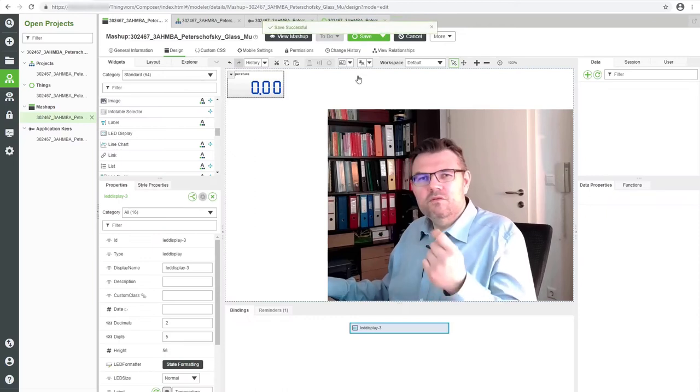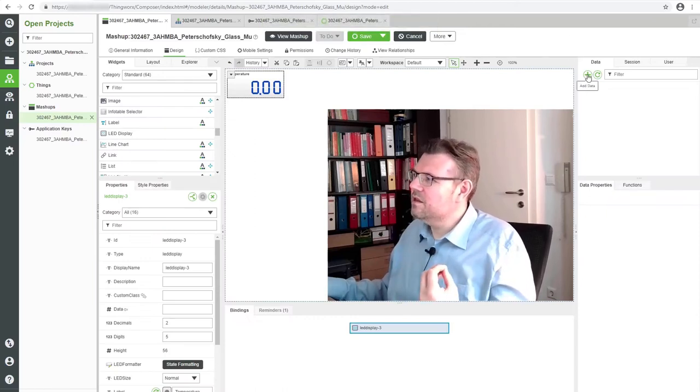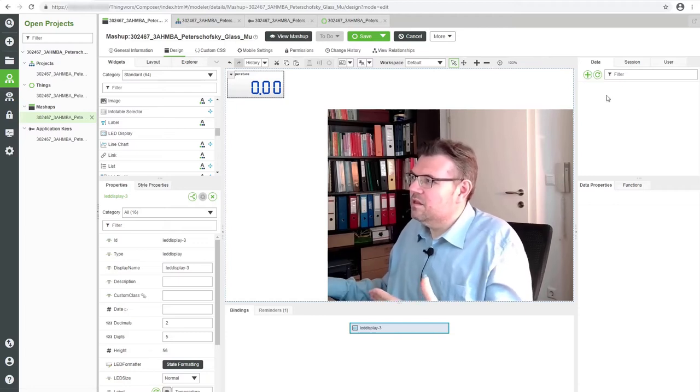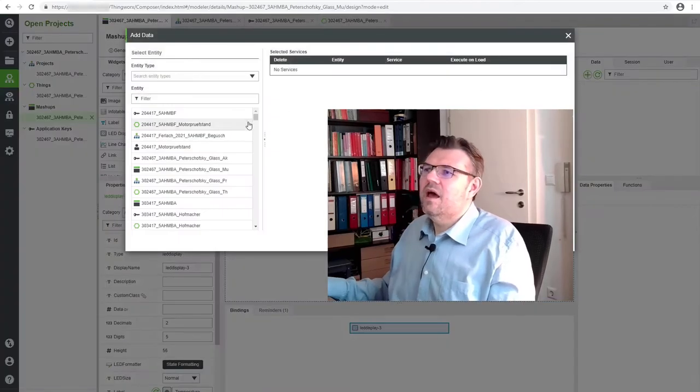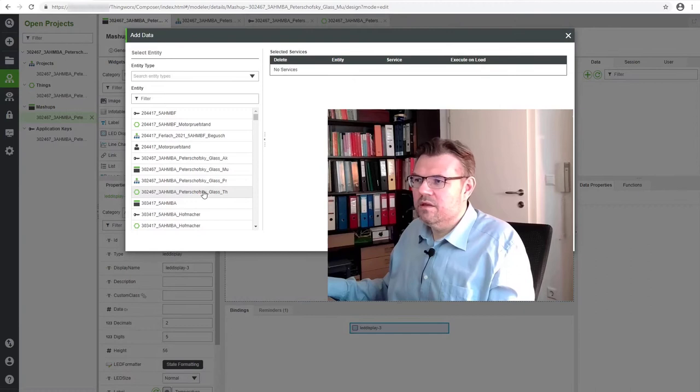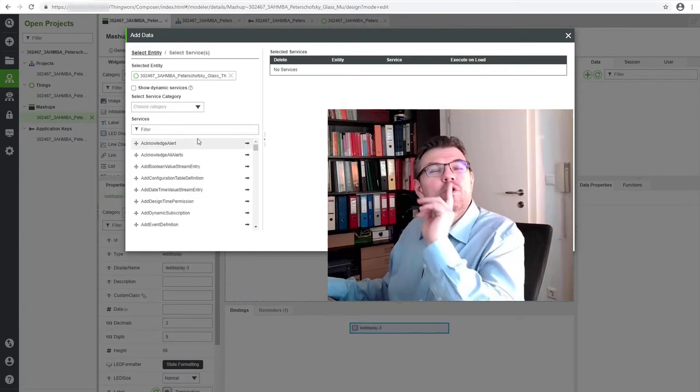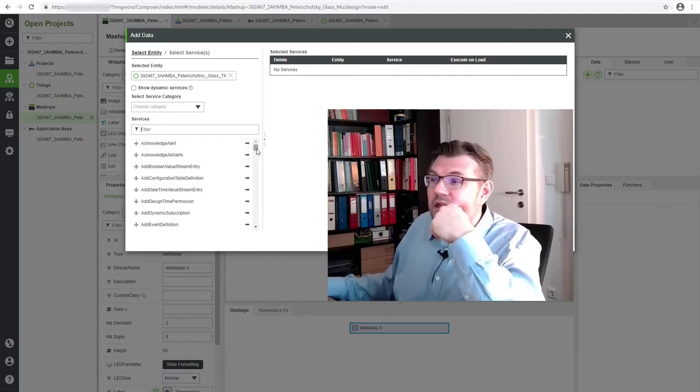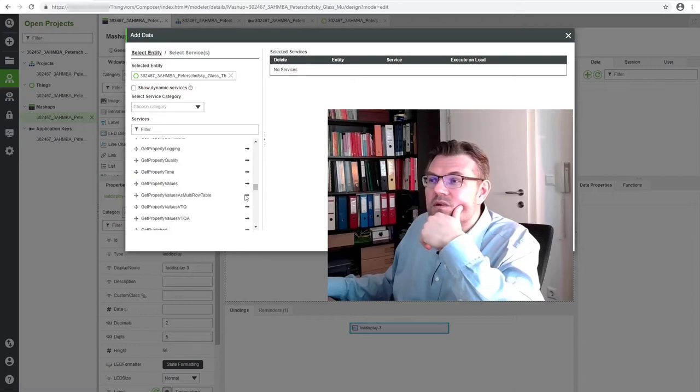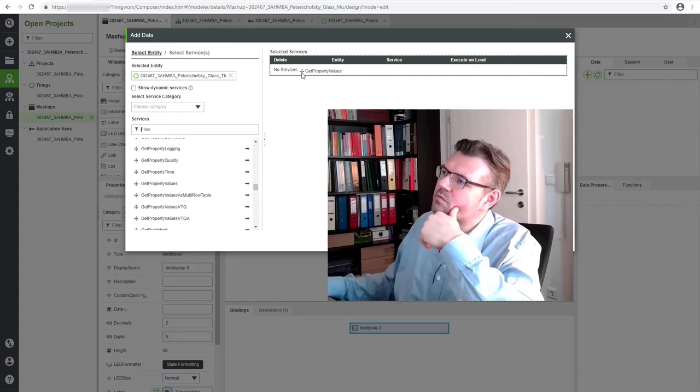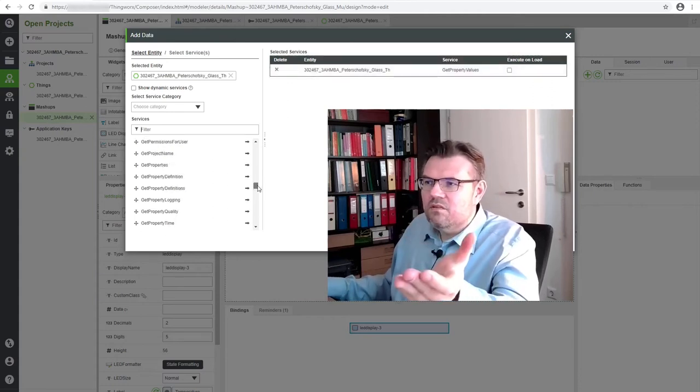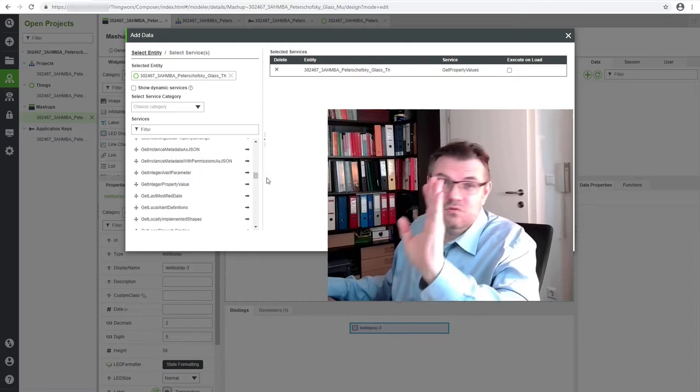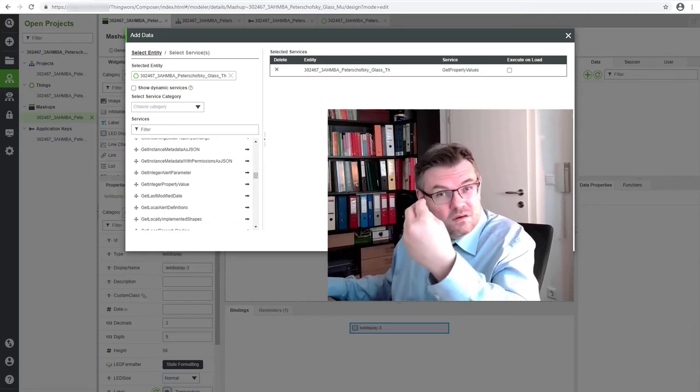We want to get data. How is this working? We want to retrieve the data from our thing. Here there is nothing in data. We have to add something. Add, and I will use our thing here. Now it asks me which service do you want to have from the thing. There is a service called Get Property Values, and here it is. I want to have this. I will simply drop it here. The thing is providing quite a lot of services, so there's a huge amount of possibilities.